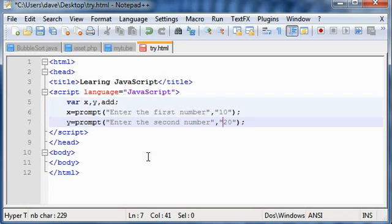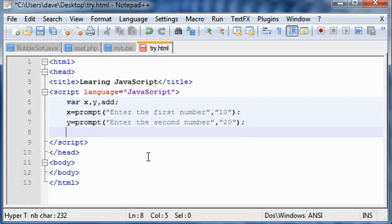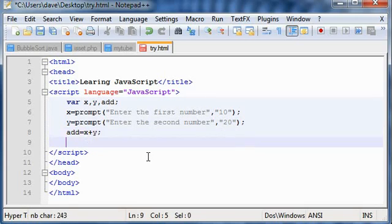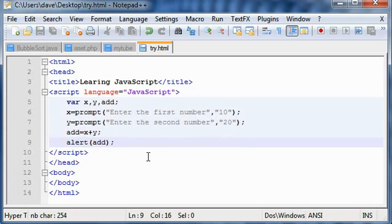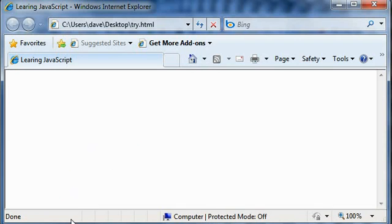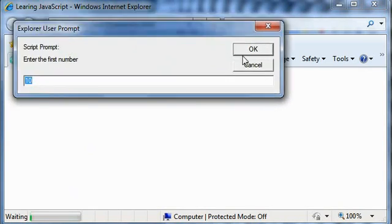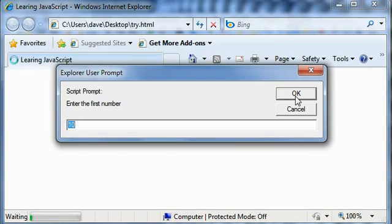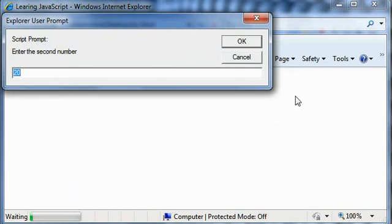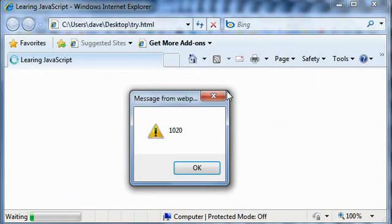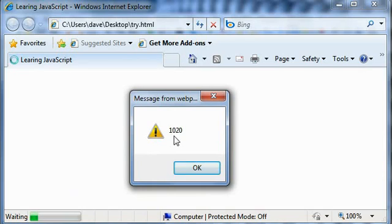Now this is okay. And then we add it up, x plus y, and give the output. Let's see how this works. We load in the web browser, the first number is 10 and the second number is 20, and the sum is 1020. This is not the correct answer. What has basically happened here?